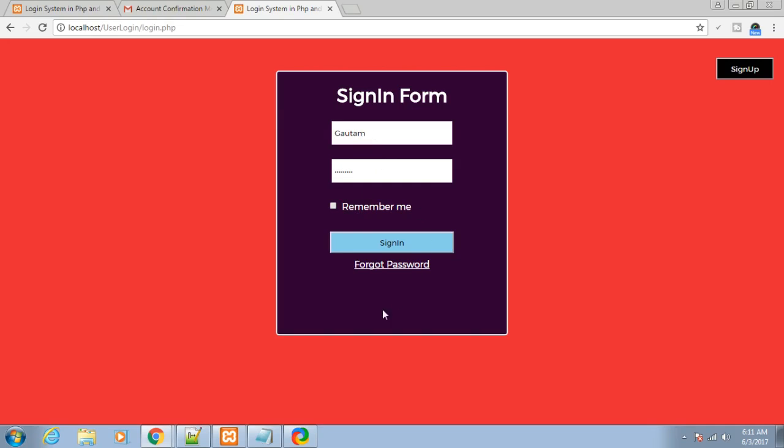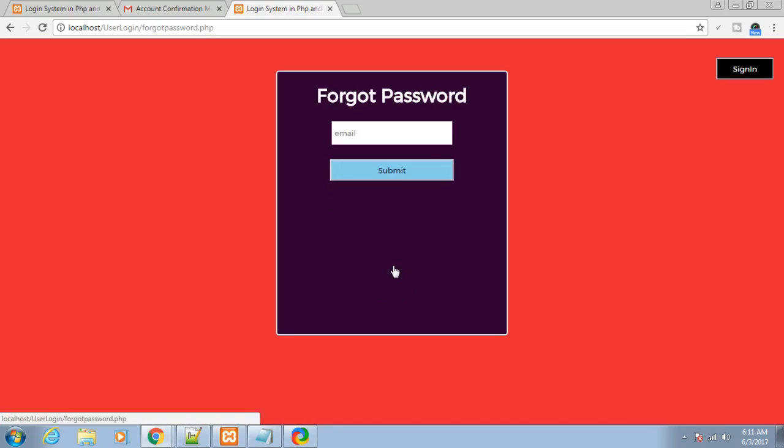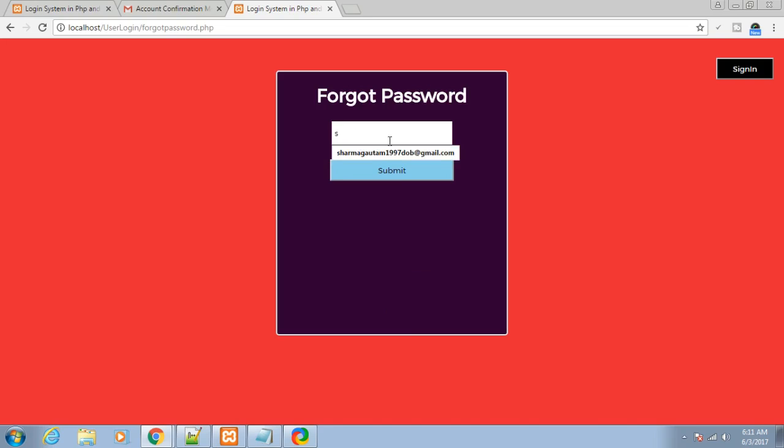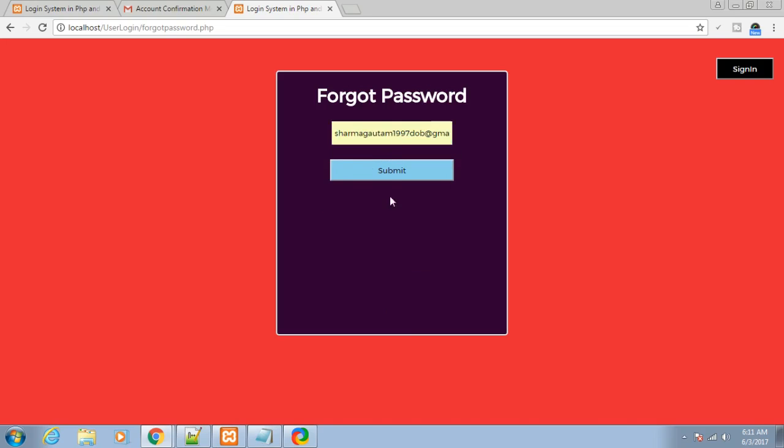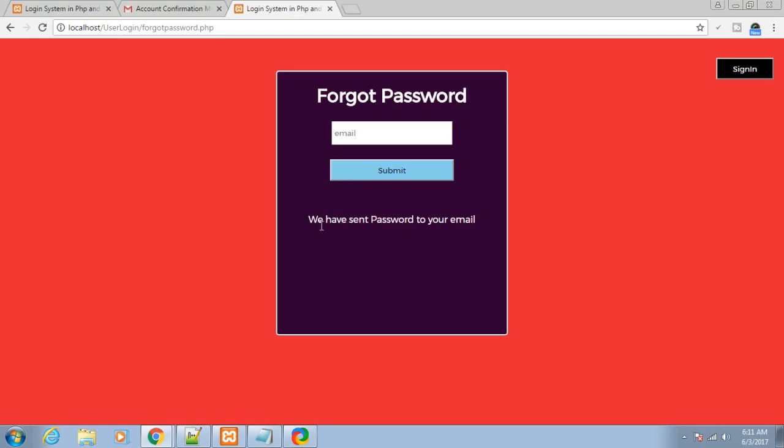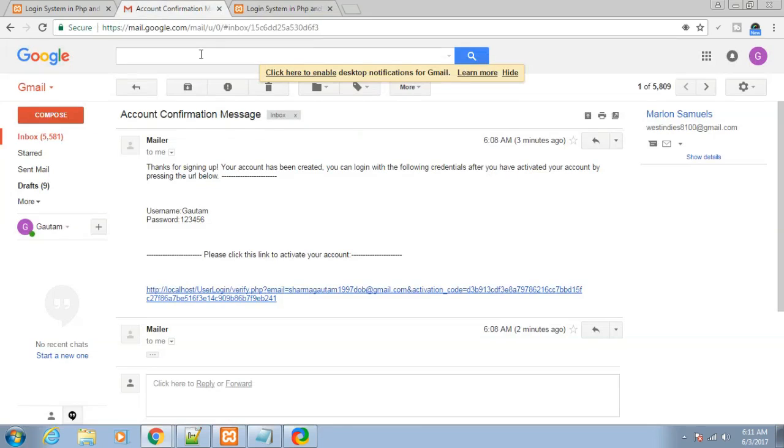Another functionality is forgot password. If you've forgotten your password, you can click this link and provide a valid email address: sharmagautam1987dov@gmail.com. Click submit. It prompts that the password has been sent to this email. You can see: we have sent password to your email. Let me open my email.